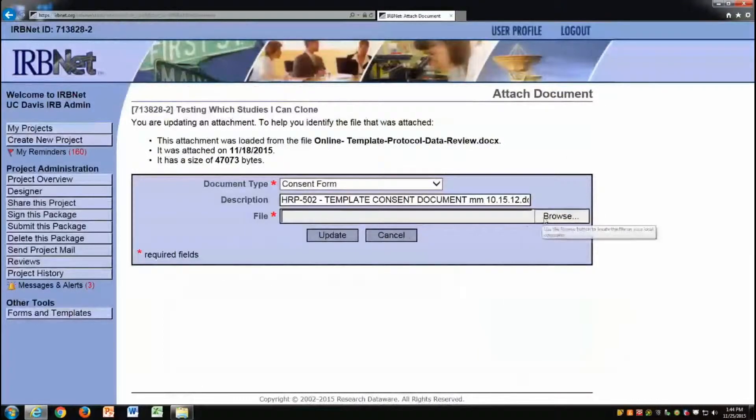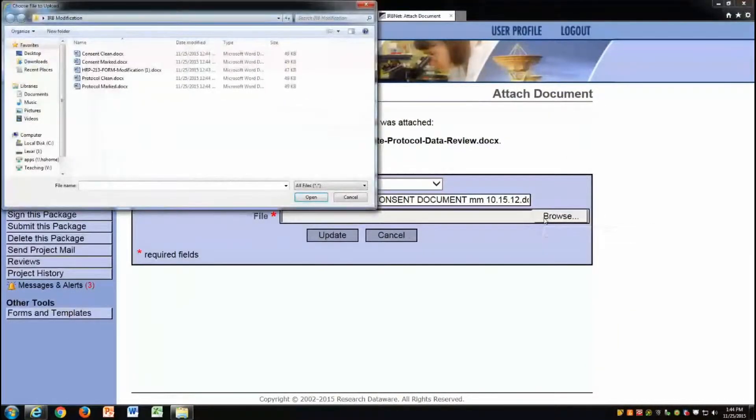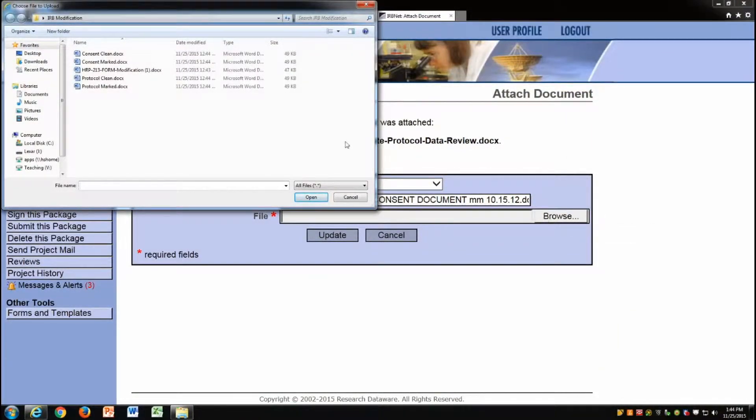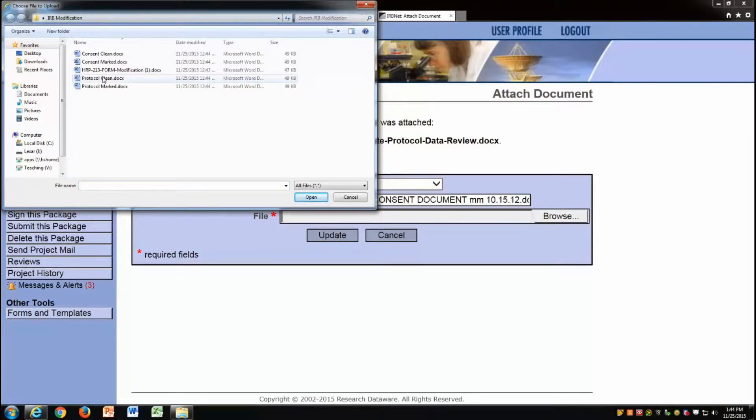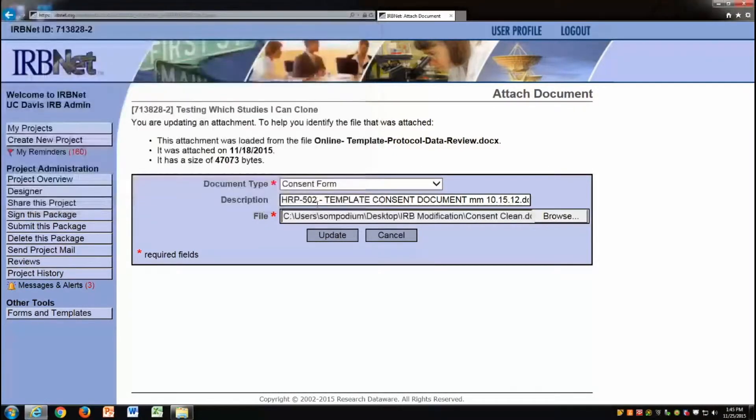I click browse to locate my new version of the clean consent form, then click open.